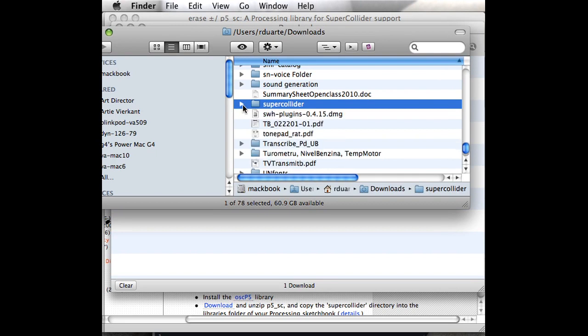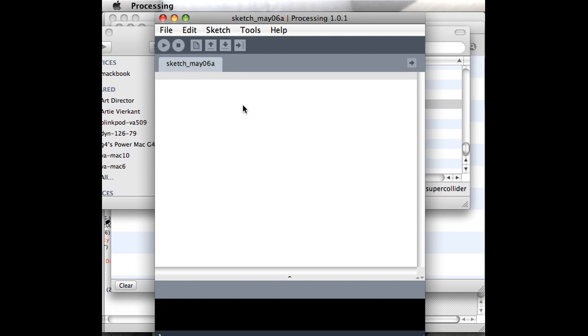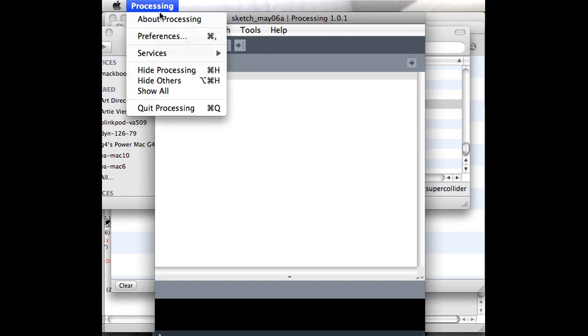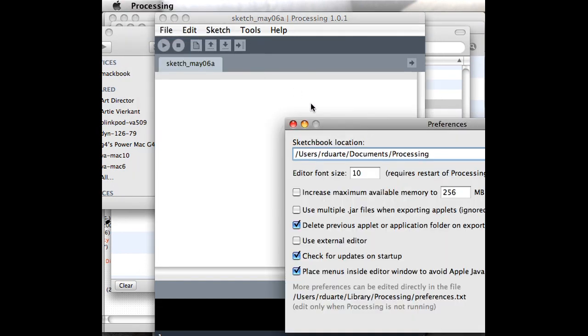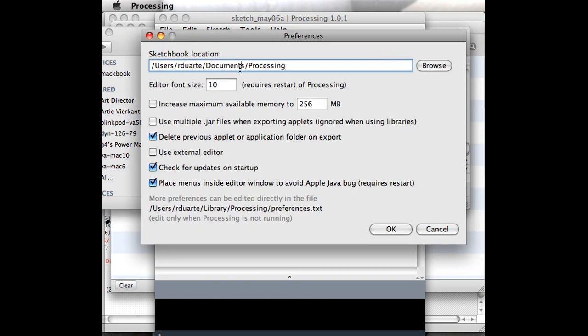To install them is pretty easy. You basically just need to find your sketchbook folder, which is where all of your sketch folders end up. If I wasn't sure how to find that, I would go into Processing and go under Preferences, and it tells me right there: there's my sketchbook location.